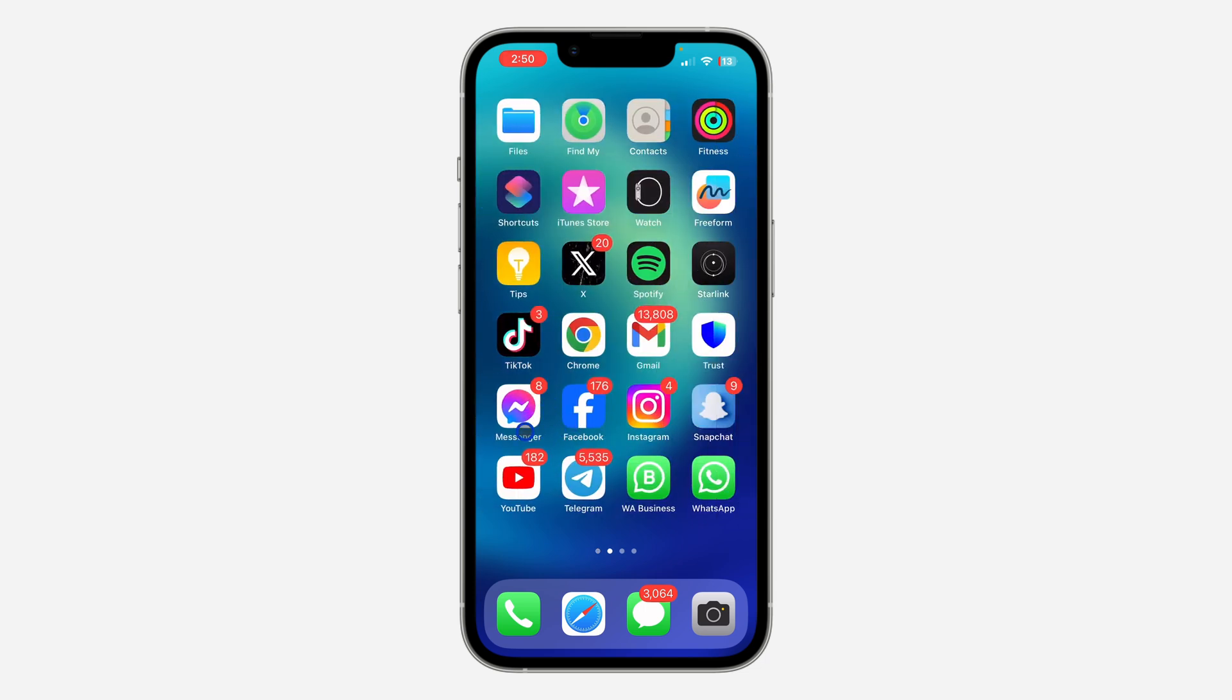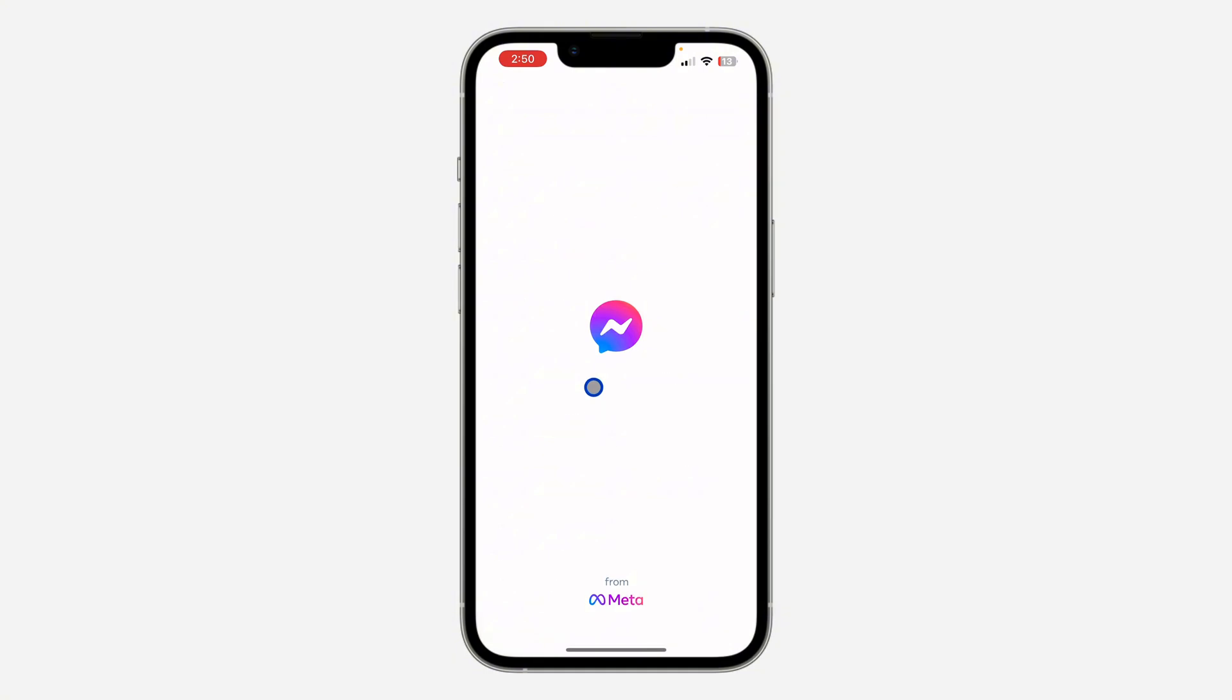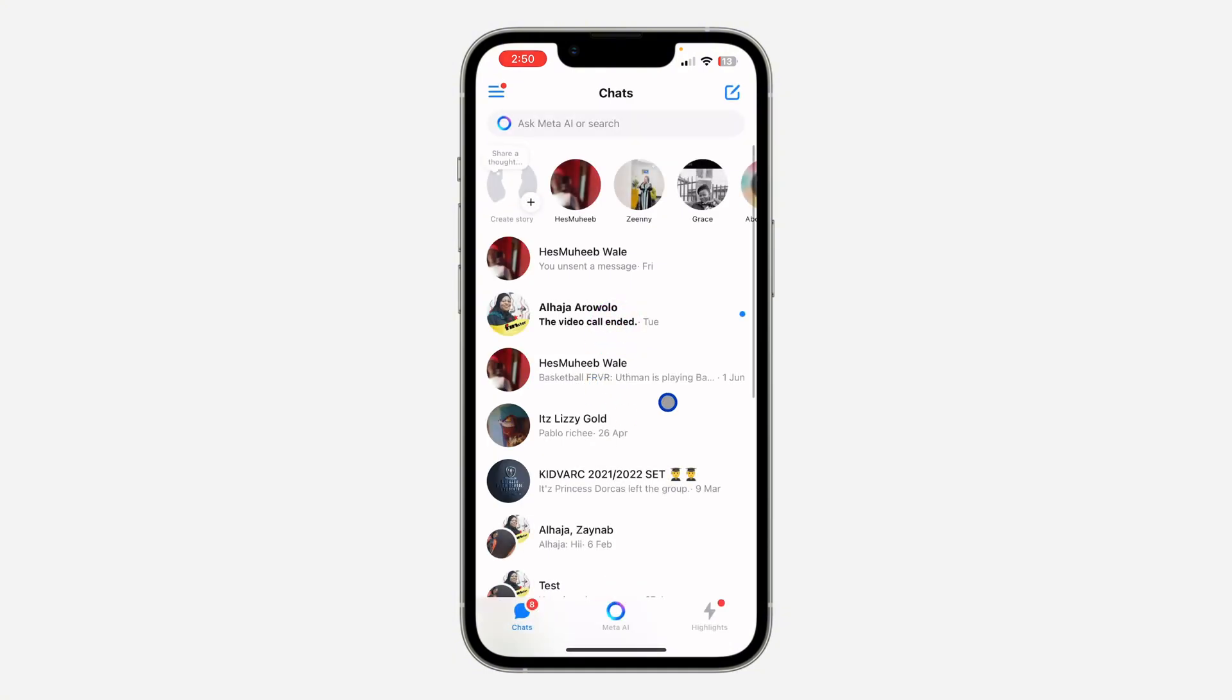First, open up your Messenger application. You can also follow these steps on your Android device. After that, click on these three lines at the top left corner.